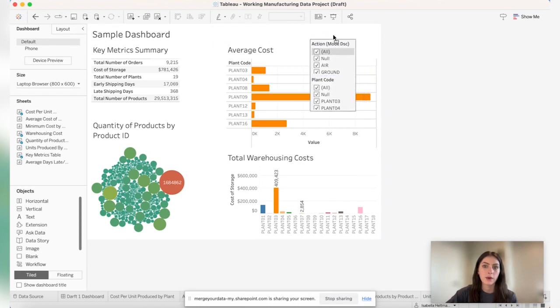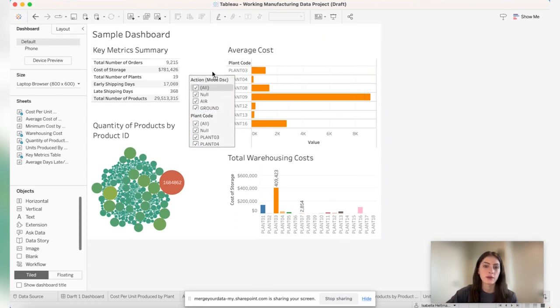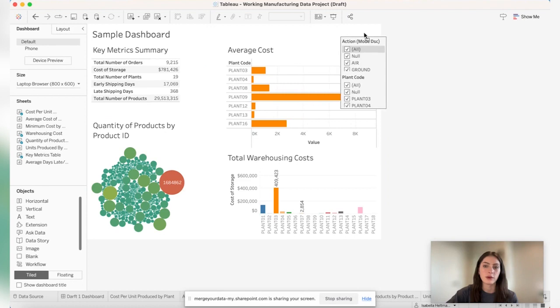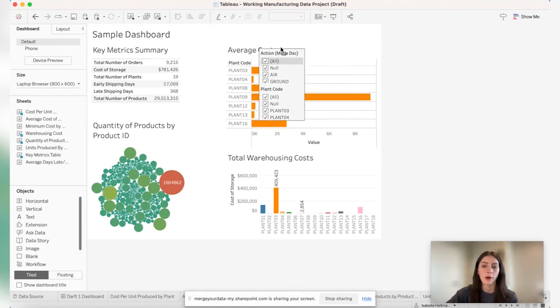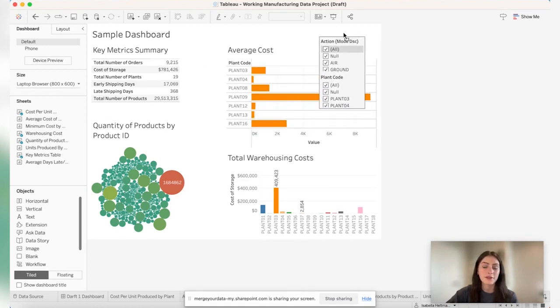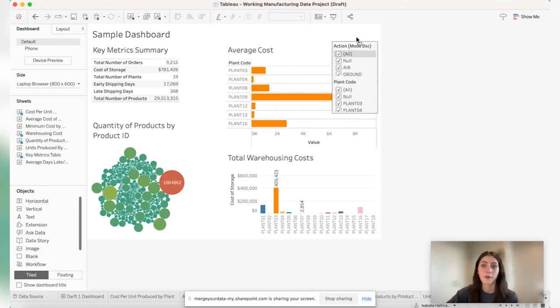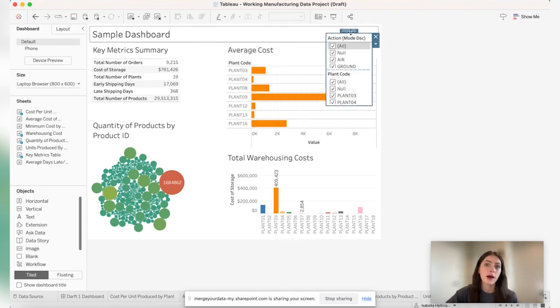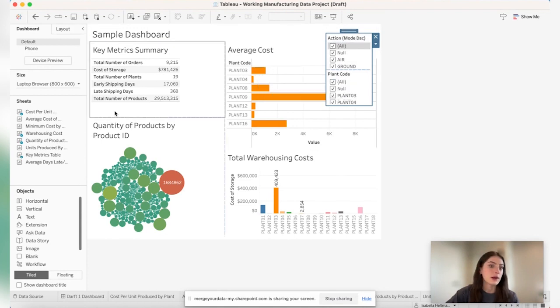And now the filter is a floating container so I can put it anywhere I want to. It might go over the graphs if that's what I want to do. You can really just move it around anywhere.